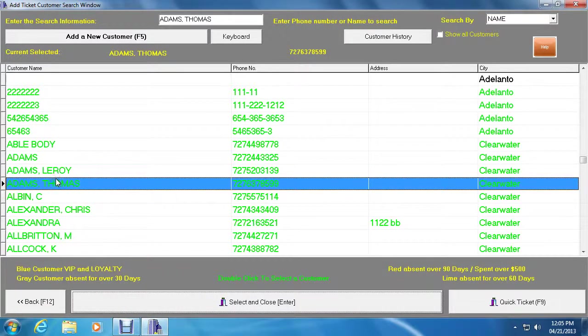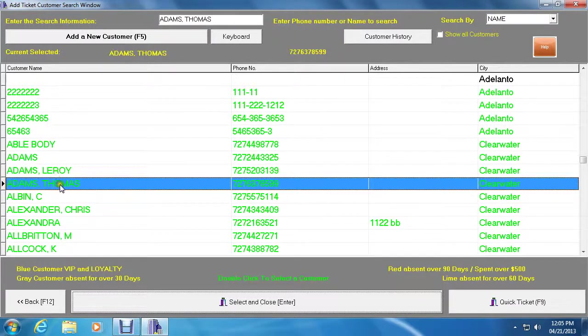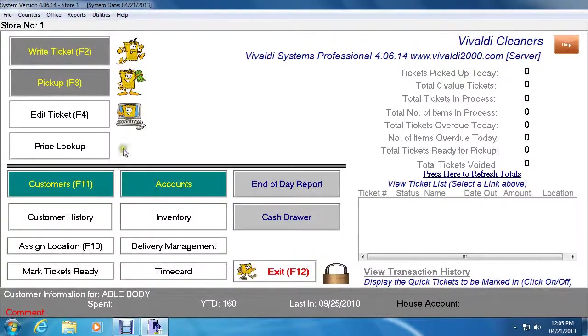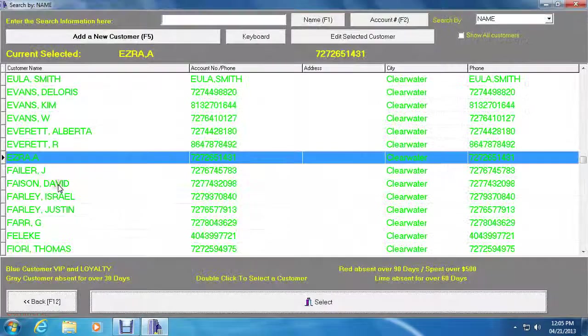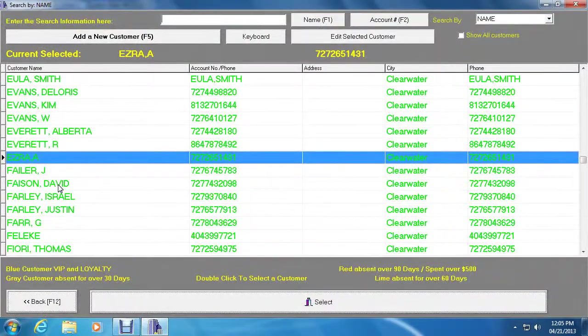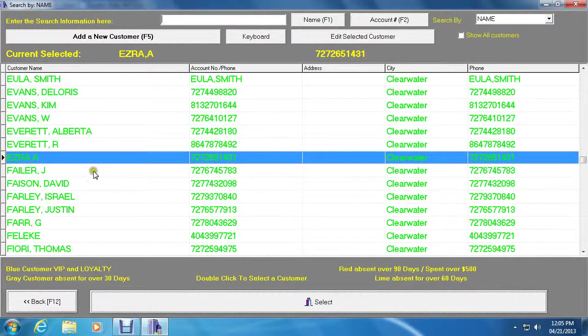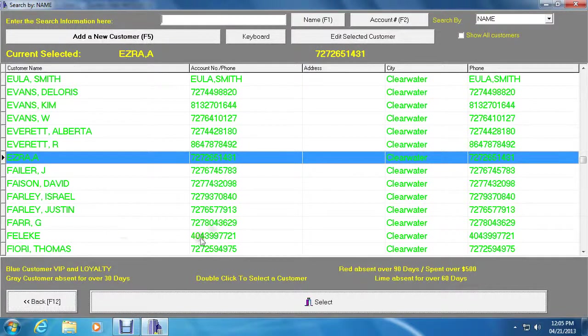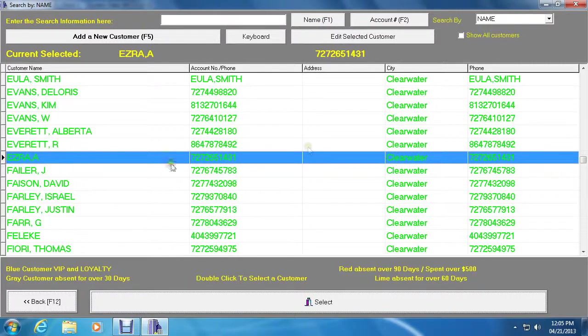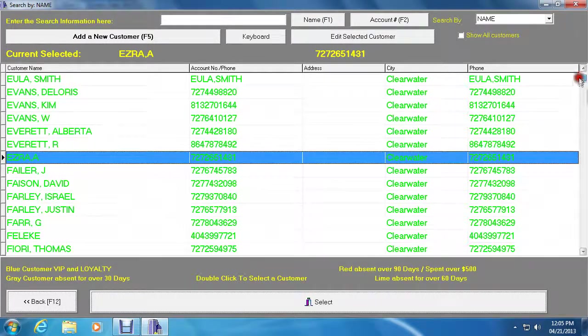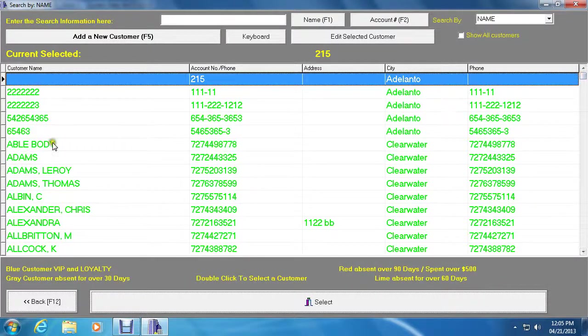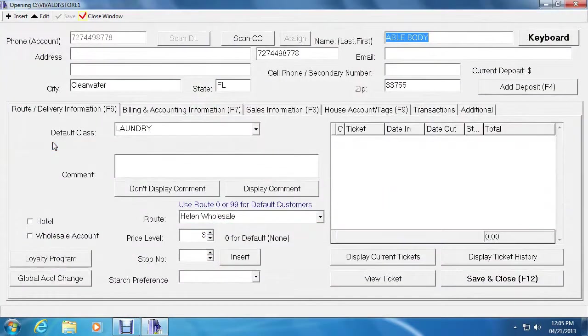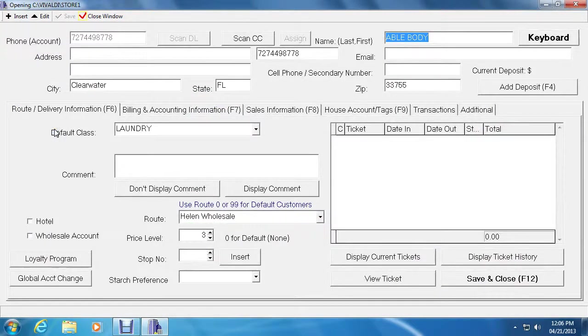Another way to access the customer management screen is to click on customers here at the main menu. Then select the customer by clicking on them and clicking on select or double clicking on the customer. And it will send you to the customer management window. So let's click on Able Brody, my test customer, and this will send you to the customer management window.